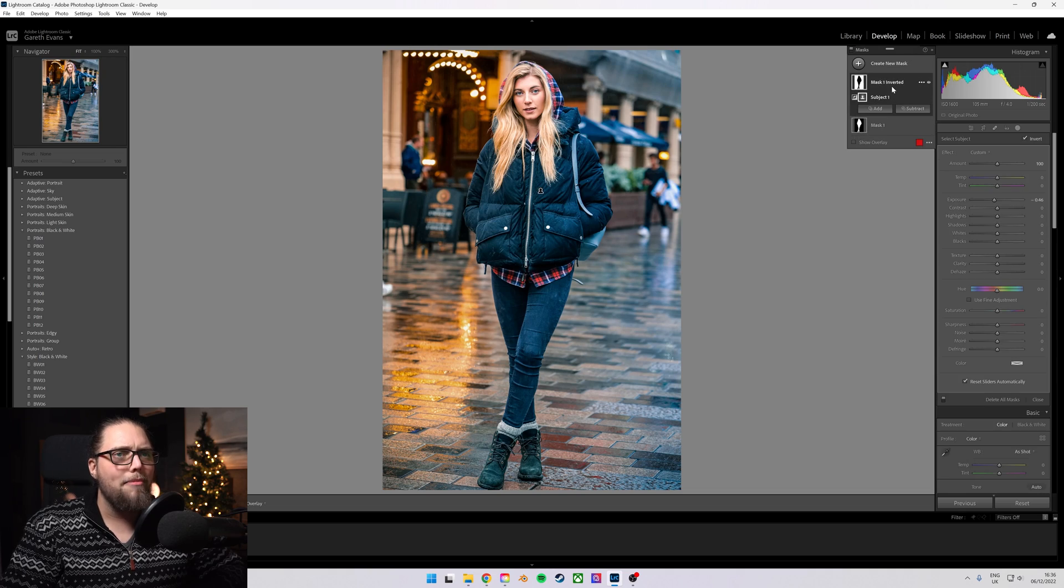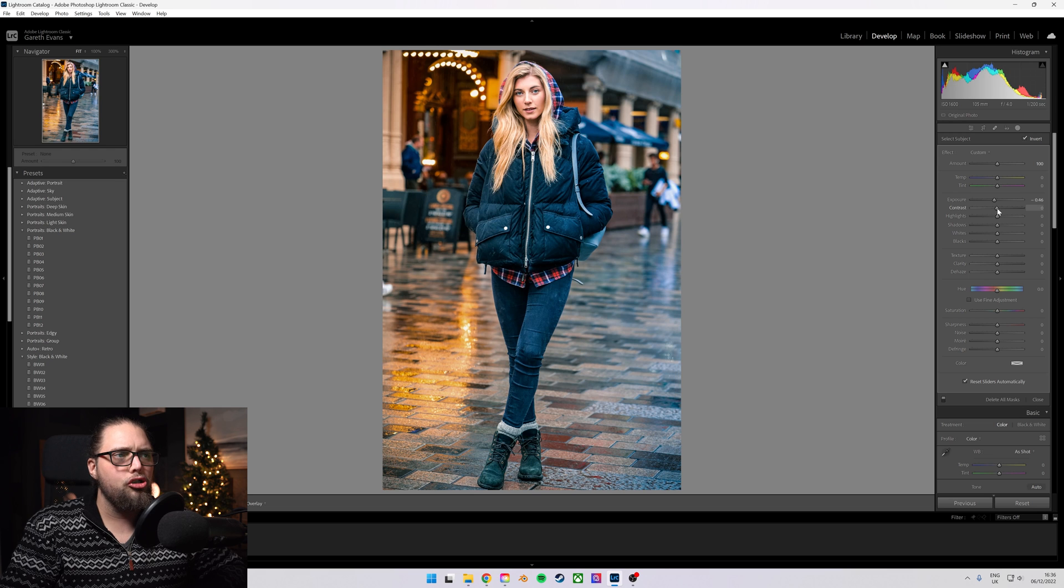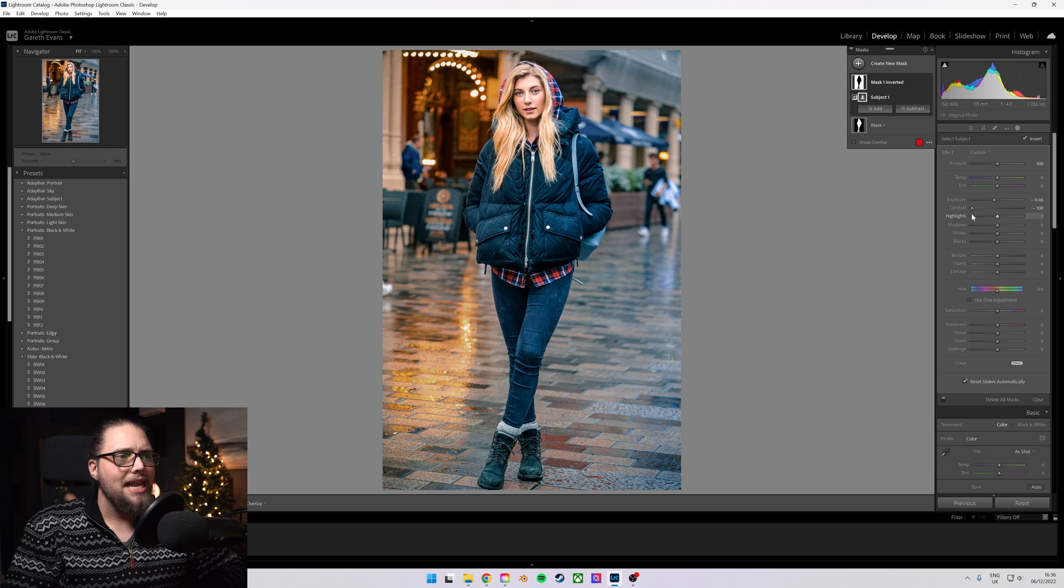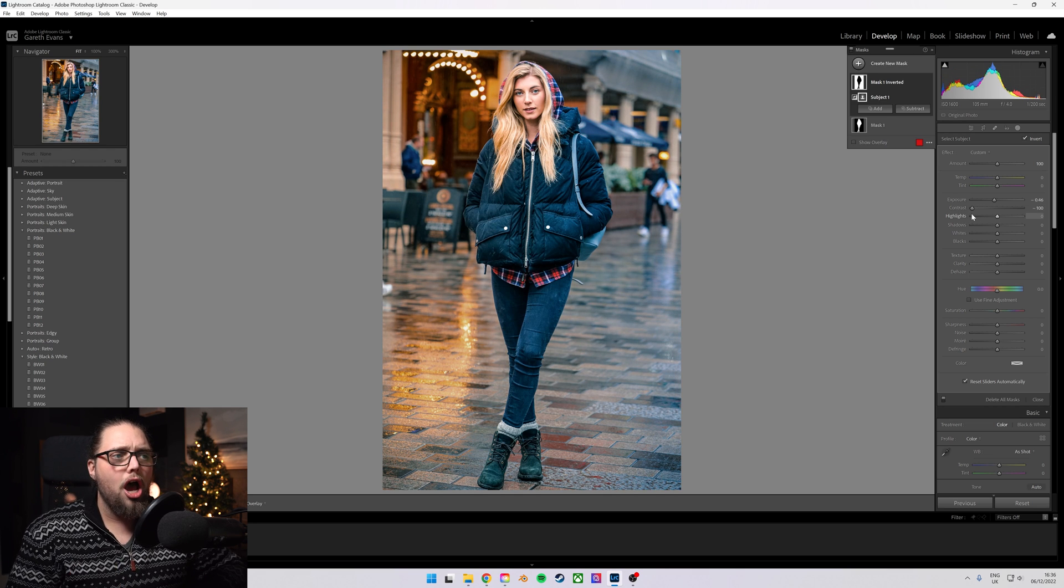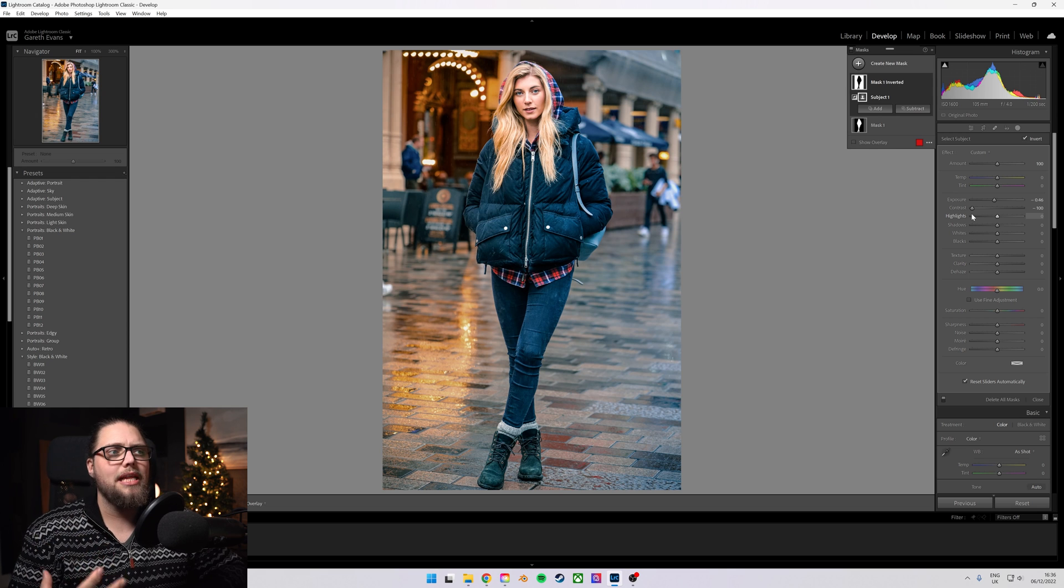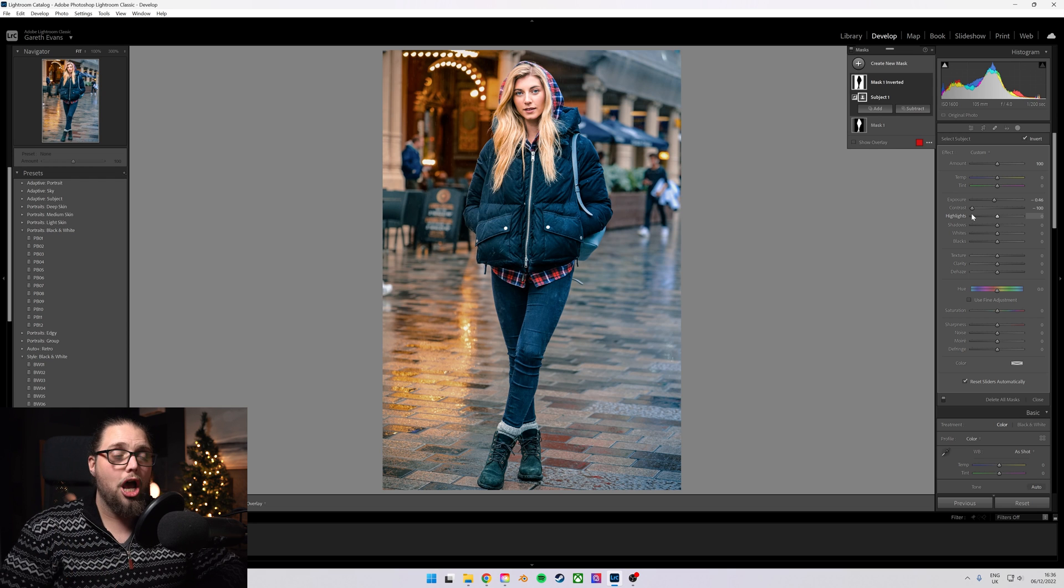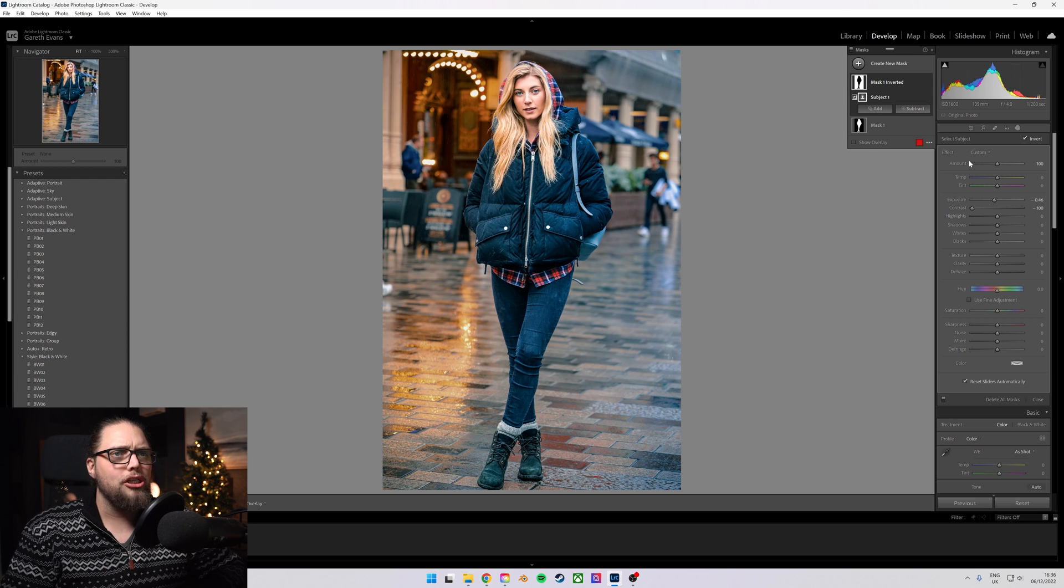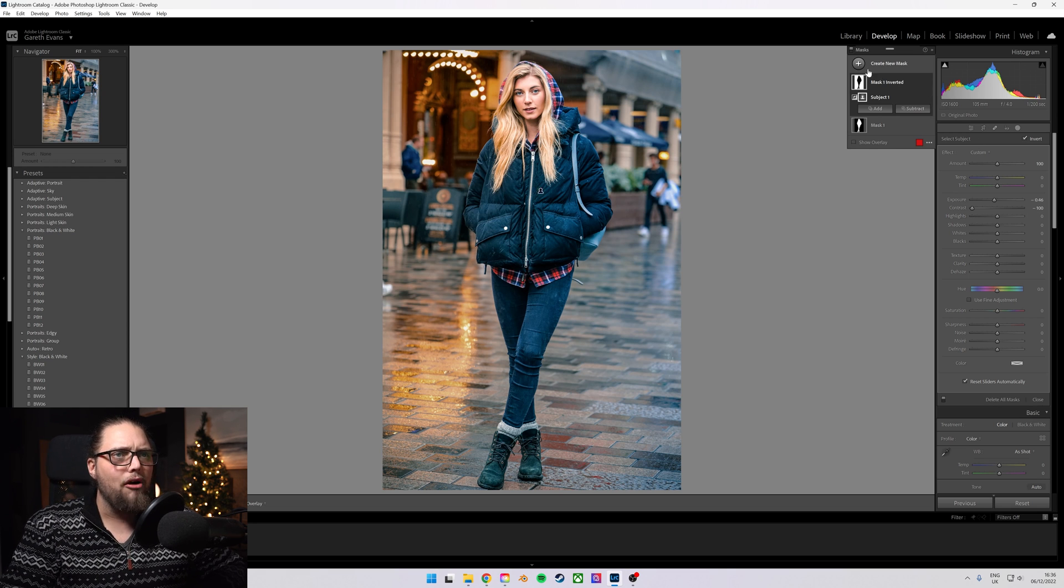Now, another thing we could do is use this same technique, but instead of using exposure, let's go into that mask inverted and just drop that contrast quite a bit. Now we've got her being much more contrasty than the background, which in turn also helps to make her stand out.